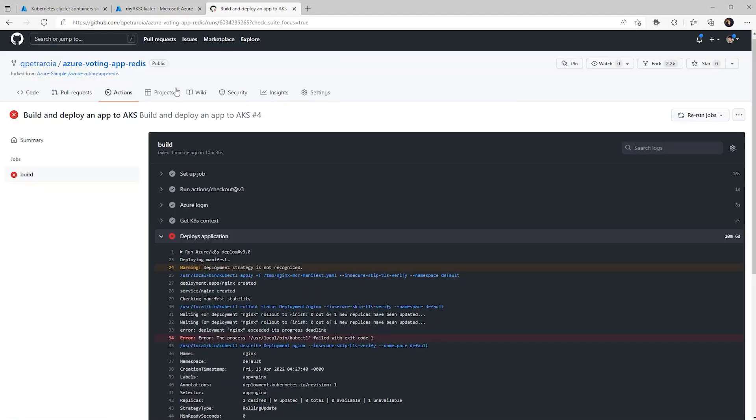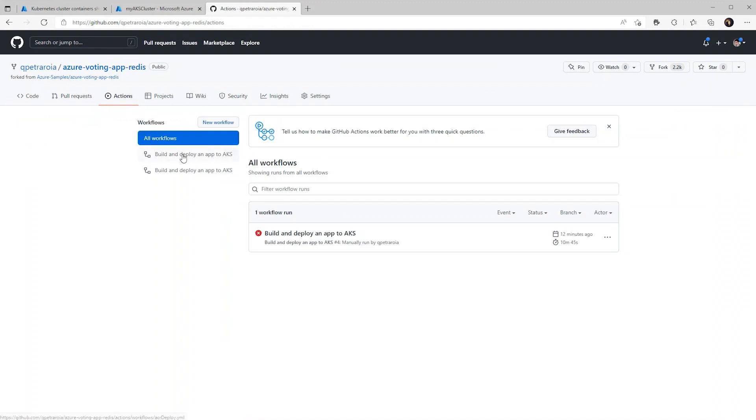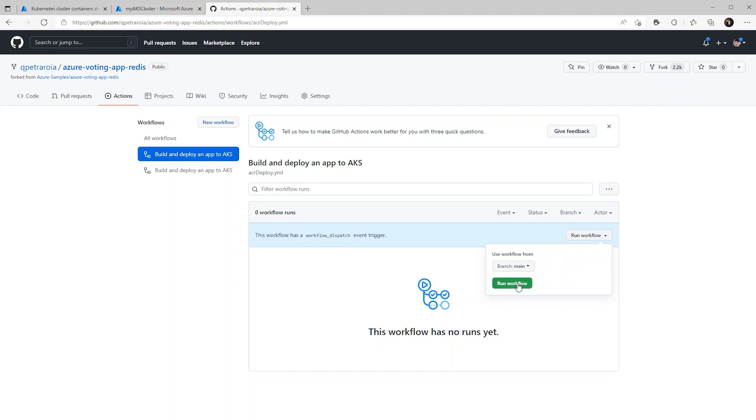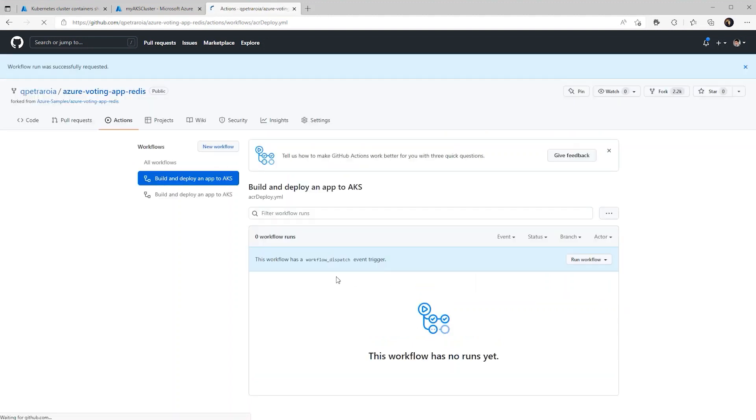So now we can go back to our repo, back to the action section and try the ACR action. Now this should work because again, if you remember, we stated that in our regex for our policy that anything with our ACR will be valid and will be able to be deployed.